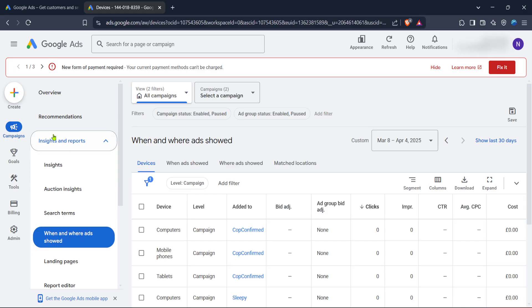At this point, it's important to decide which campaign you want to modify to target either desktop or mobile users specifically. Once you've selected your campaign,